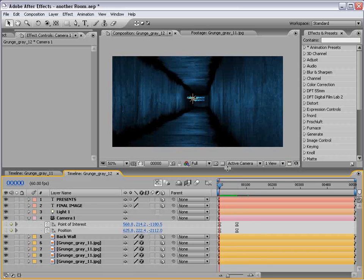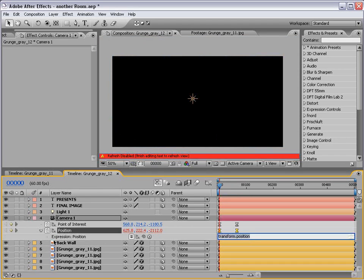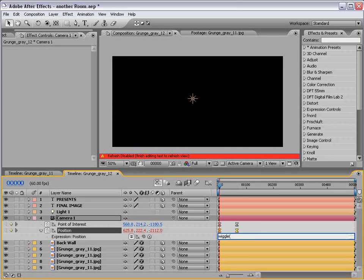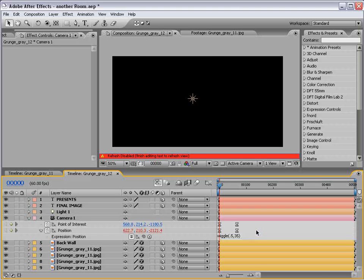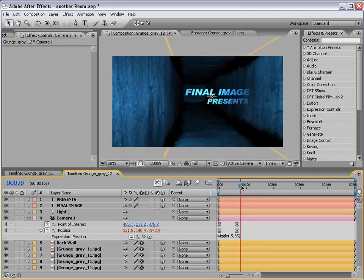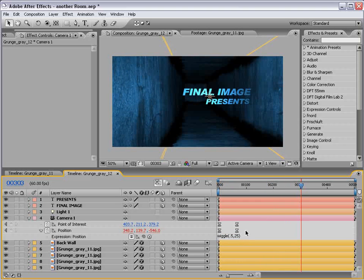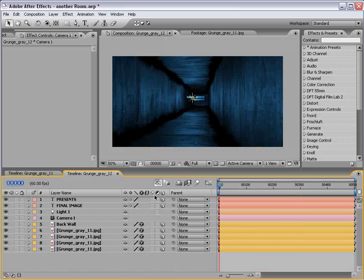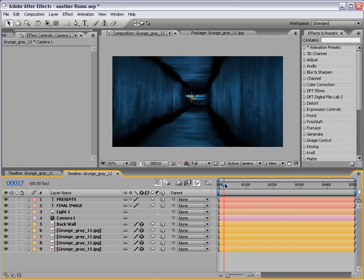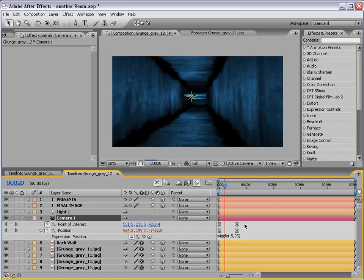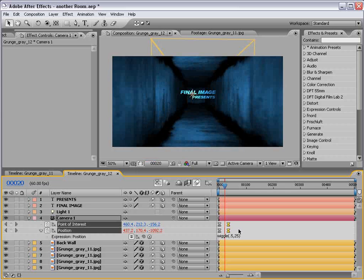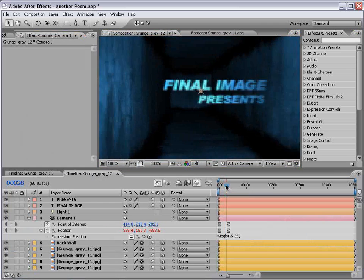Now the other thing I did in the original animation was add a little bit of a position wiggle. And to do that I alt clicked on the position. Choose wiggle. Parenthesis. One comma 35. Actually we'll go .5 comma 35. And that'll just add a little bit of life at the end. You can even turn that down just a little bit. And we can also add motion blur to these layers. Turn on the motion blur switch. Turn on motion blur.